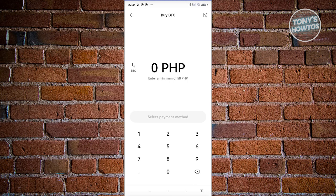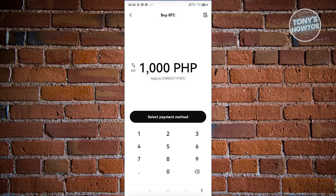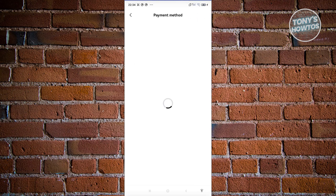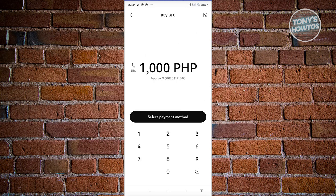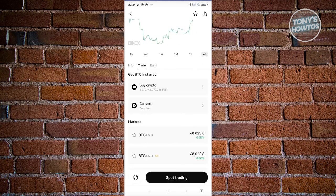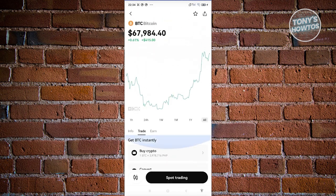If you want to buy a specific crypto, click on 'Buy Crypto.' You'll be redirected to a page where you can indicate how much you want to buy — for example, 1,000 pesos worth of BTC. Then click 'Select Payment Method,' choose your payment method, and follow the steps to complete the purchase.